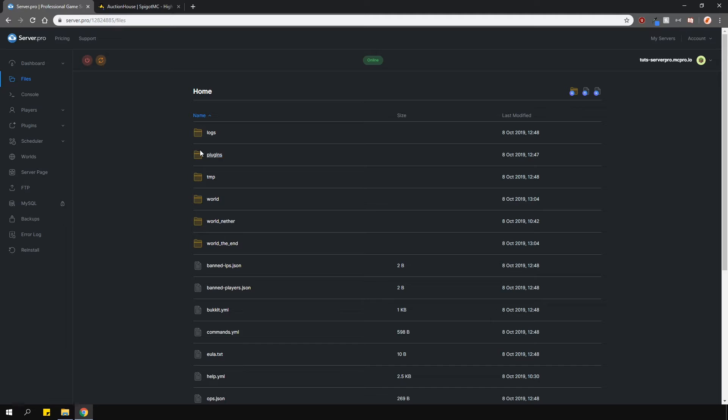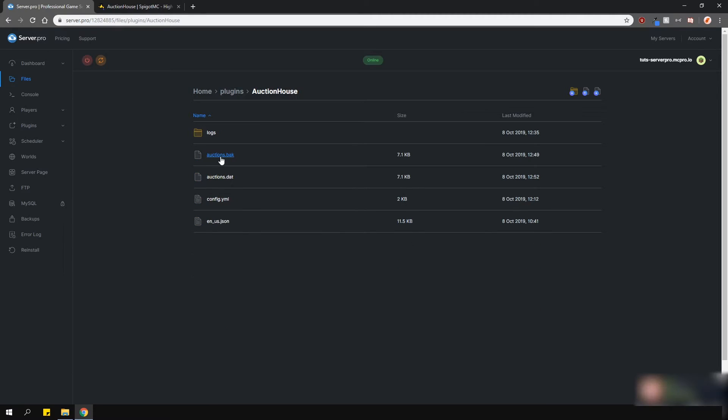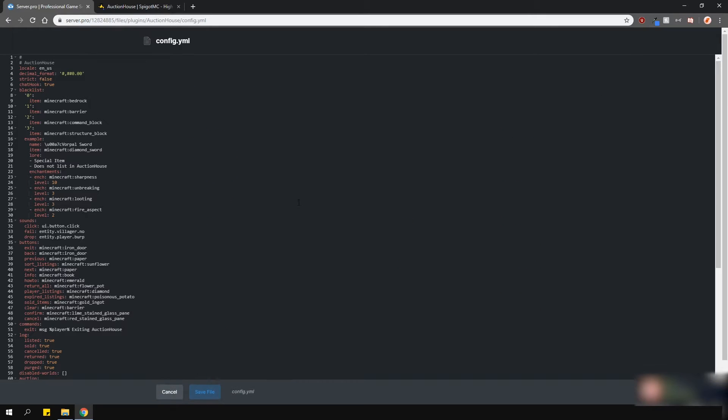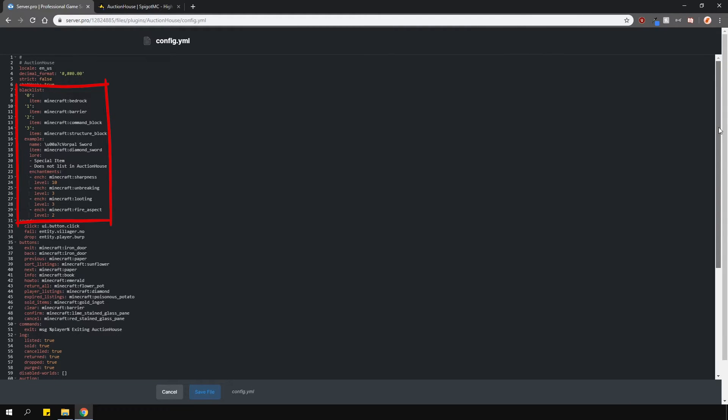Locate the config in the plugins folder. Near the top, you can find some formatting settings, then the blacklist options here for items which you don't want players to be able to sell. Lower are some sound and icon options for the GUI menu.